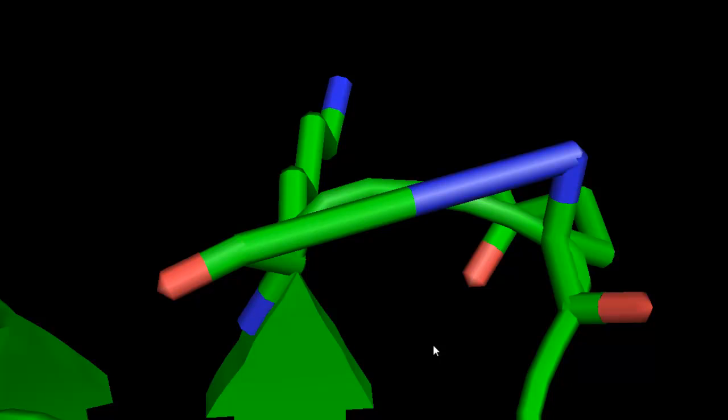The only way to see whether this loop really looks like this will be to solve the crystal structure of this mutant and then look at it through PyMOL that way. Obviously, that's not very practical at all.